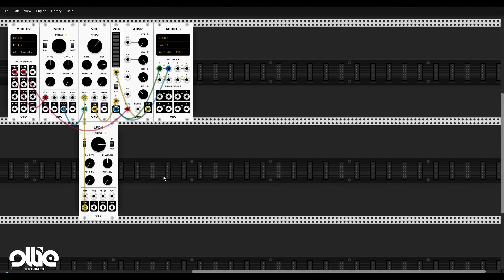With that said, let's start expanding our synthesizer and creating this FM machine. First, I'm going to take off this LFO which is modulating the VCF — I'll keep it and use it later — but I just want a clean saw sound coming from the VCO. It sounds like this.